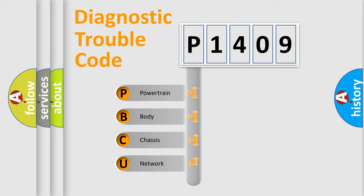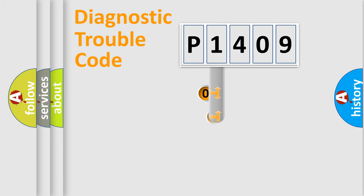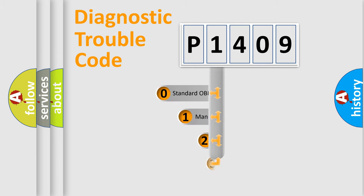We divide the electric system of automobile into four basic units: Powertrain, Body, Chassis, and Network. This distribution is defined in the first character code.